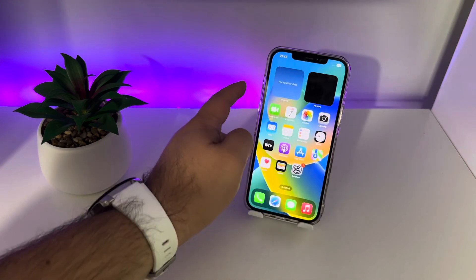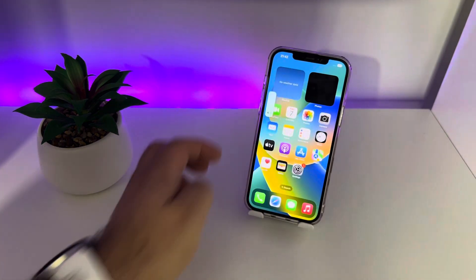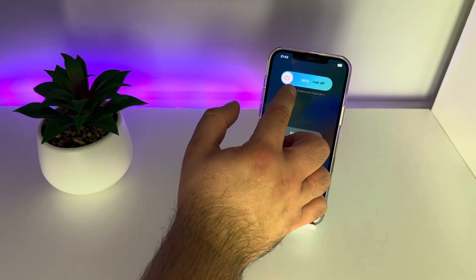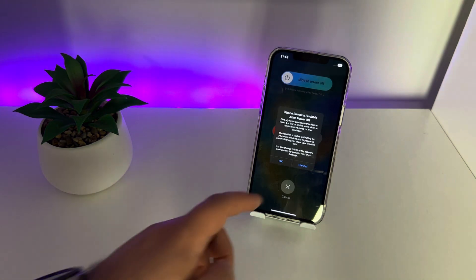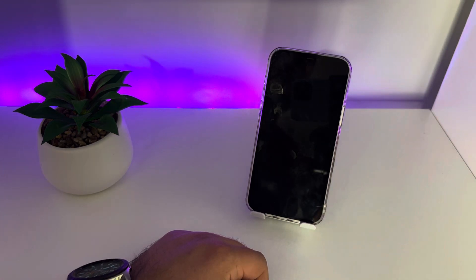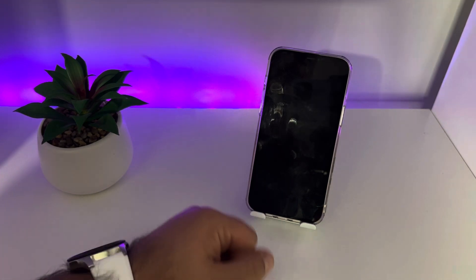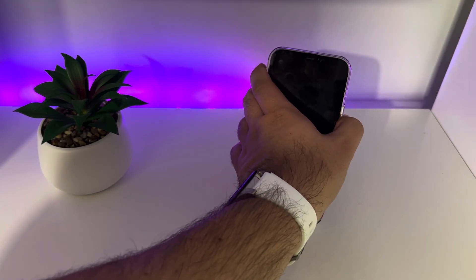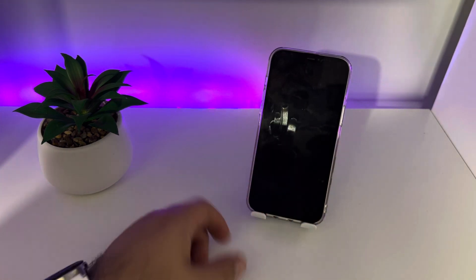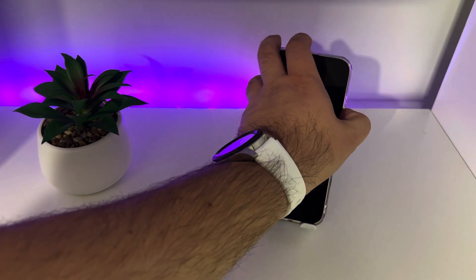Now click and hold the side button and the Volume Up or Volume Down button together. You will see 'Slide to Power Off' — slide left to right. Your iPhone will turn off. Wait five to seven seconds, then press the button to turn your iPhone back on. This will reset and delete the cache.